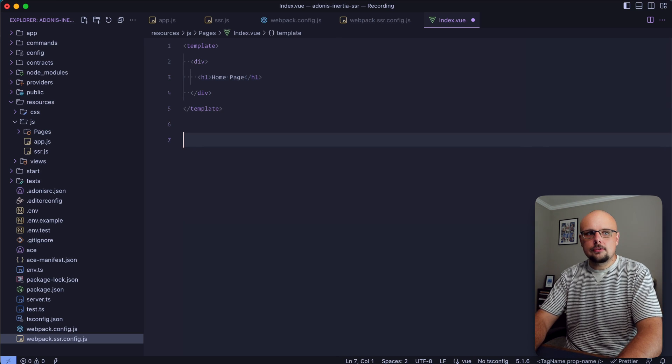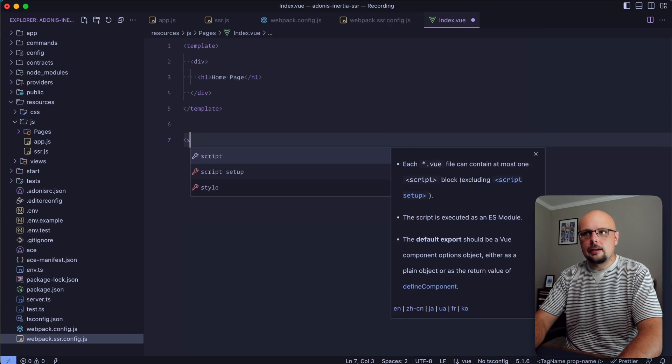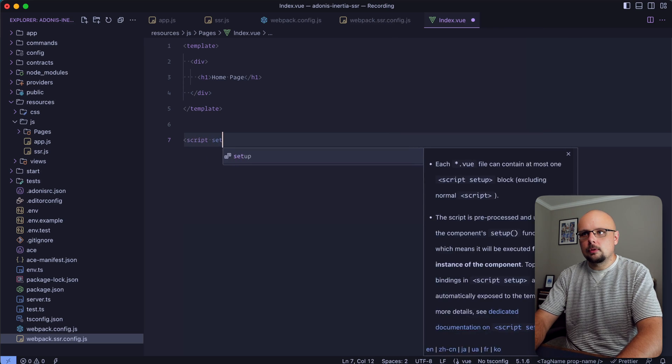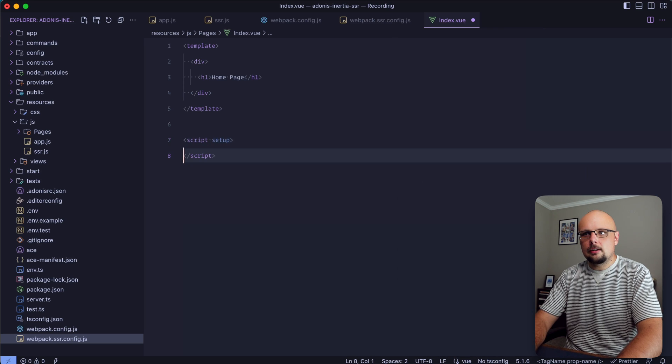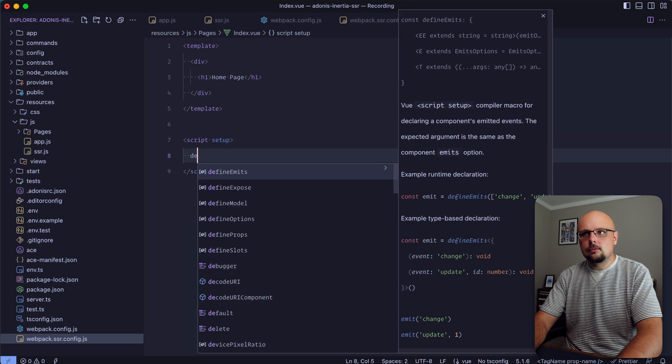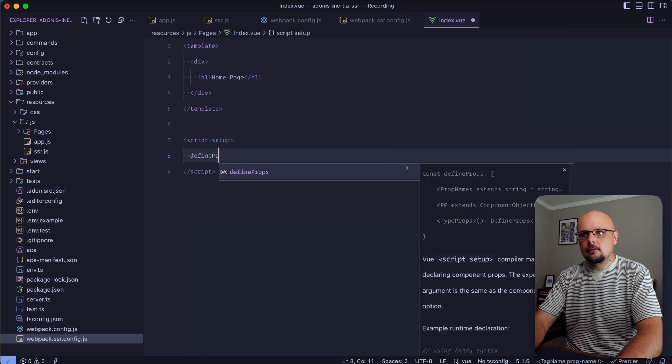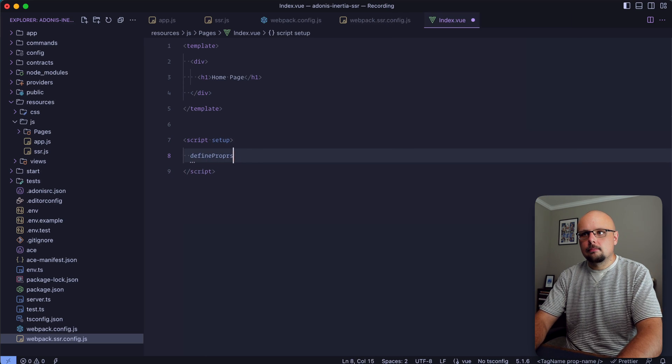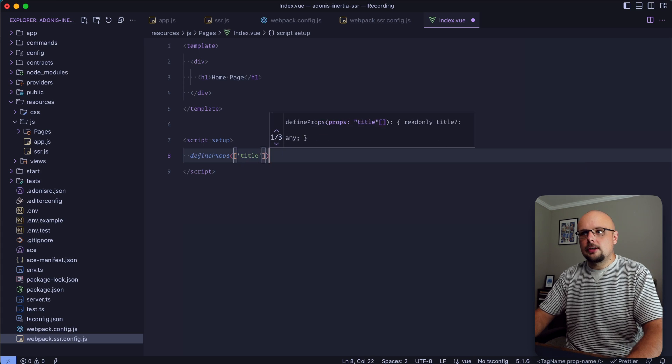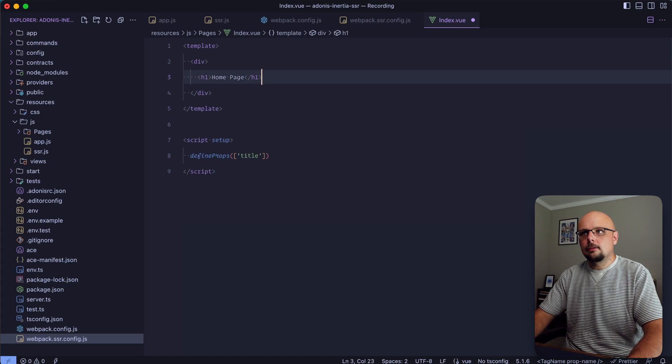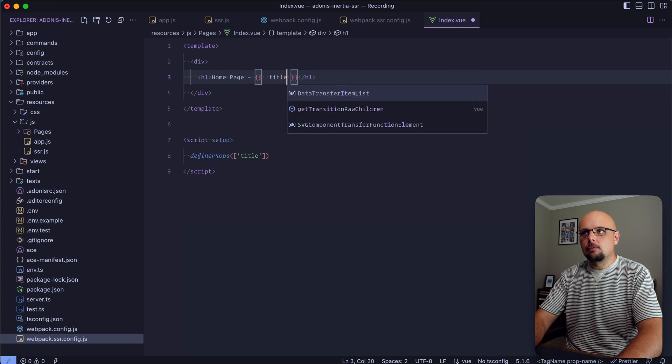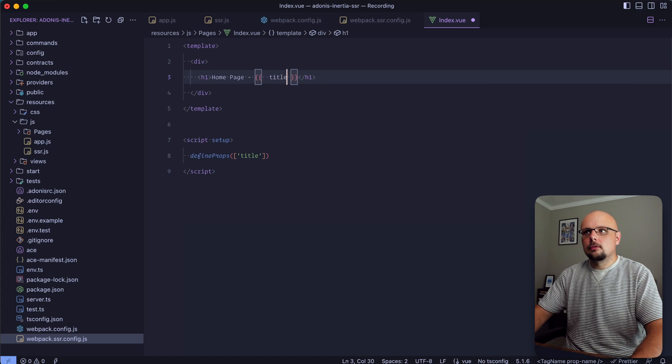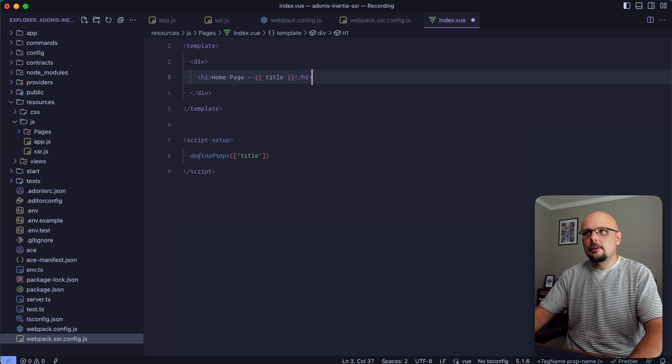Additionally let's do a script tag. We can make this setup and do defineProps, give ourselves a title prop here, and we can render out that title.